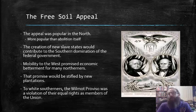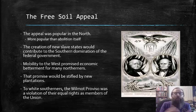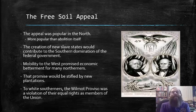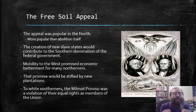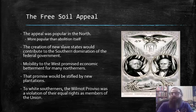To white southerners, for their part, the Wilmot Proviso was a violation of their equal rights as members of the Union.